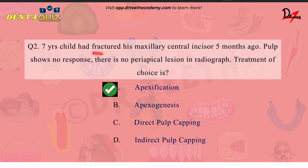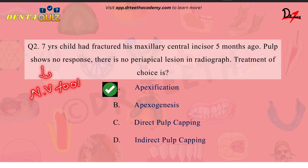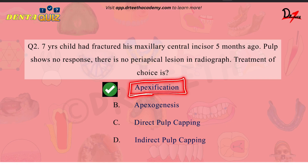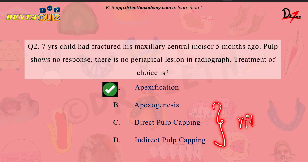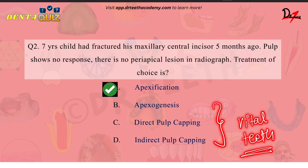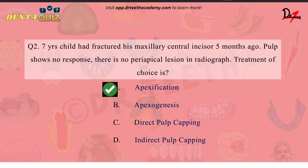Now, if a seven-year-old child has fractured his maxillary central incisor five months ago and the pulp shows no response — no response means we are talking about a non-vital tooth — and there is no periapical lesion on the radiograph, then the treatment of choice is apexification. This is because all three modalities we studied are used in vital teeth, whereas in non-vital teeth we go with apexification. That's it for this video; I hope you found it helpful.